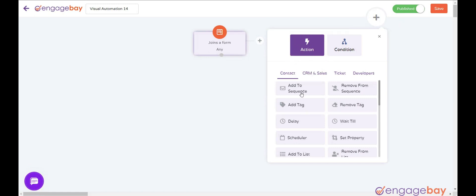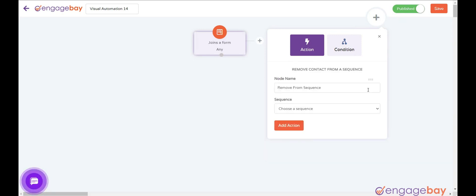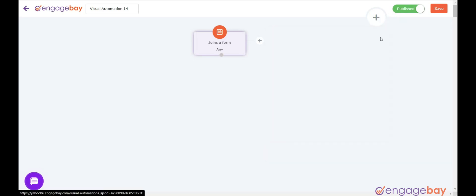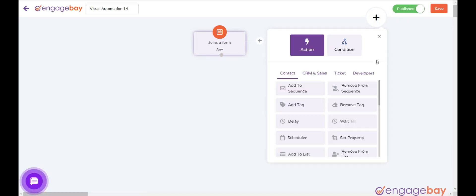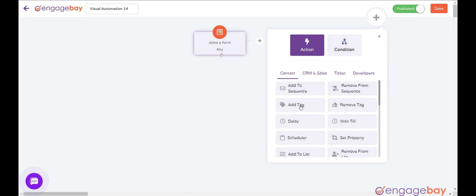Actions: Add to Sequence adds a contact to a sequence. Remove from Sequence removes a contact from a sequence.